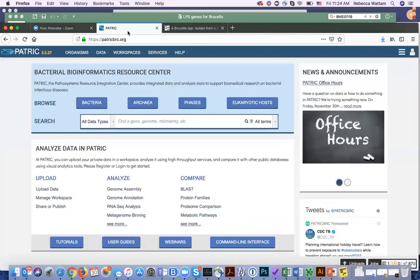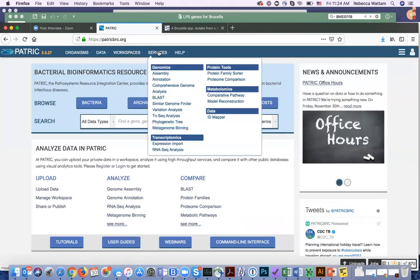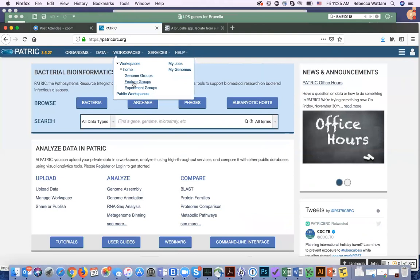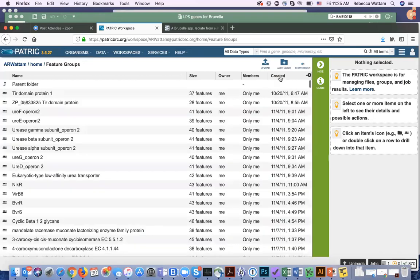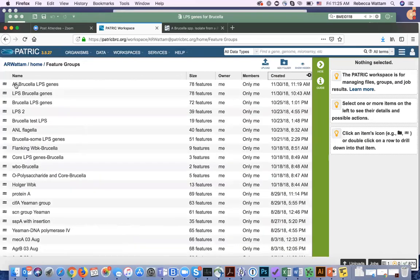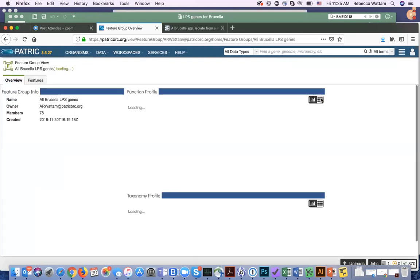I did that and I created, using the ID mapping tool, which you can go to under Services and ID Mapping, I found out what those genes were called in PATRIC and what their identifiers were. And if you go into the feature groups, we'll look at what that looked like.